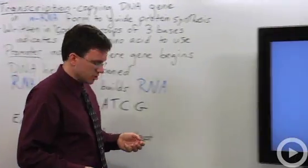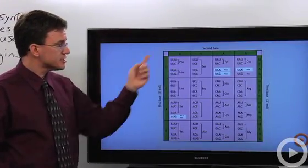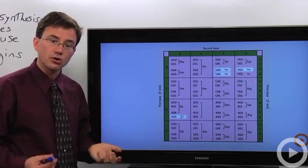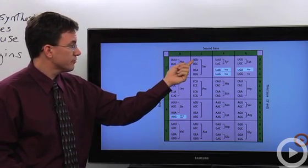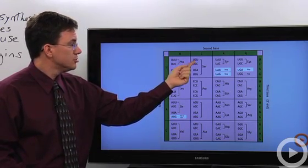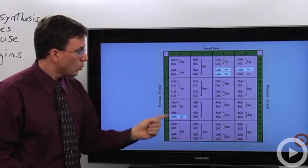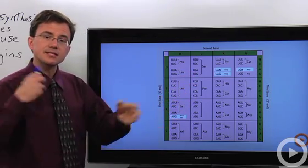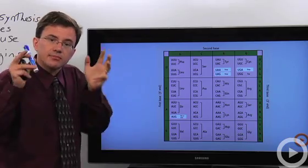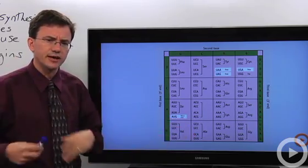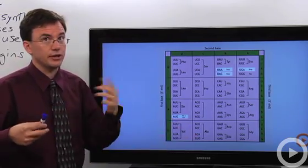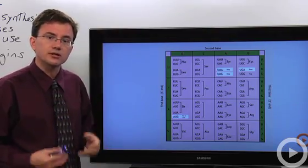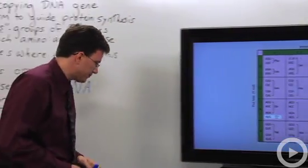Let's take a quick look at this codon chart over here. You can see the various different kinds of codons — for example, UCU stands for serine, while CCU stands for proline. This is how the ribosomes take the messenger RNA, which is just a long sequence of A's, U's, G's, and C's, and use them to determine what amino acids to use.